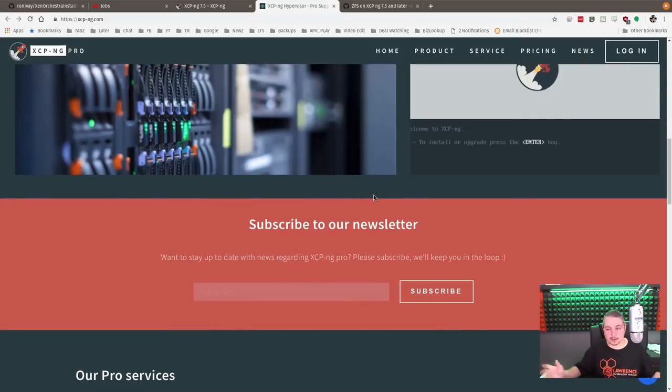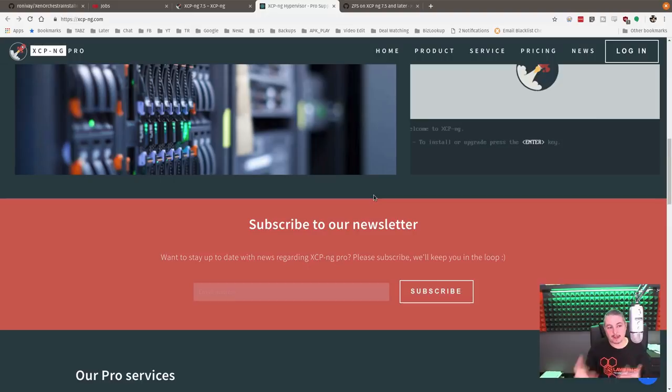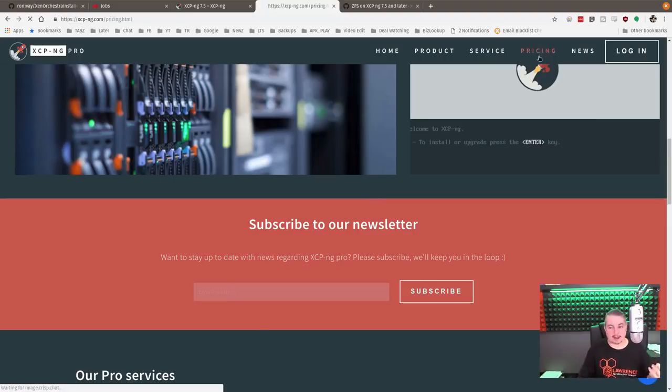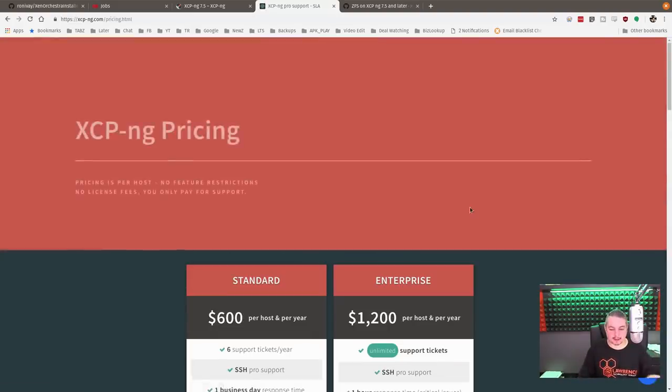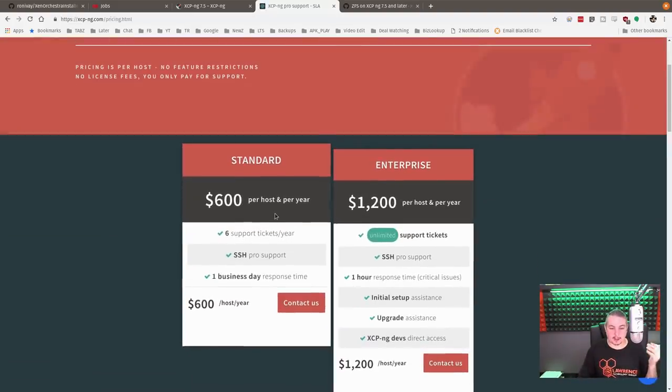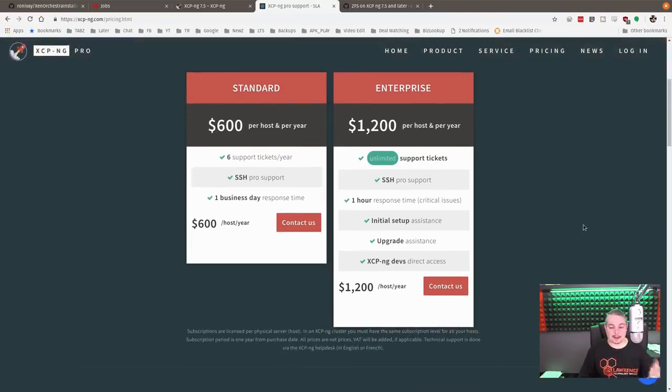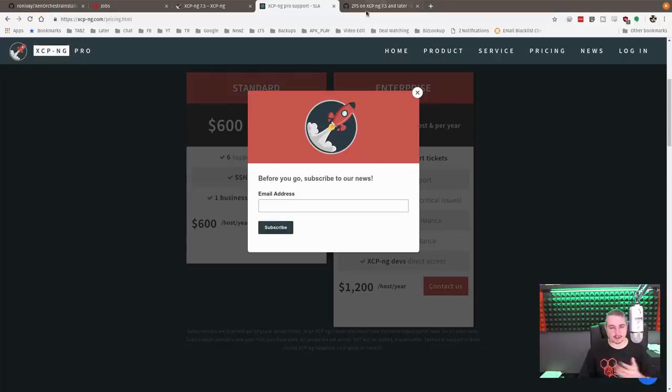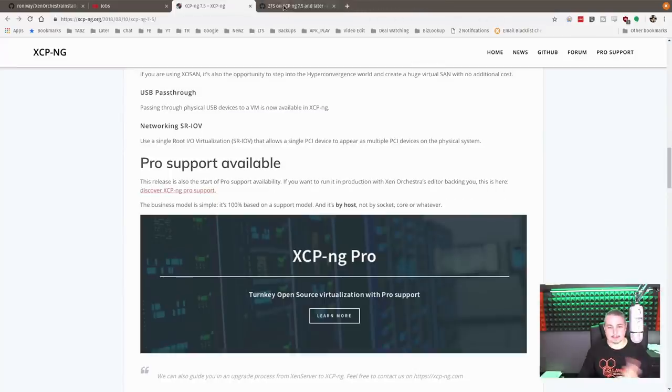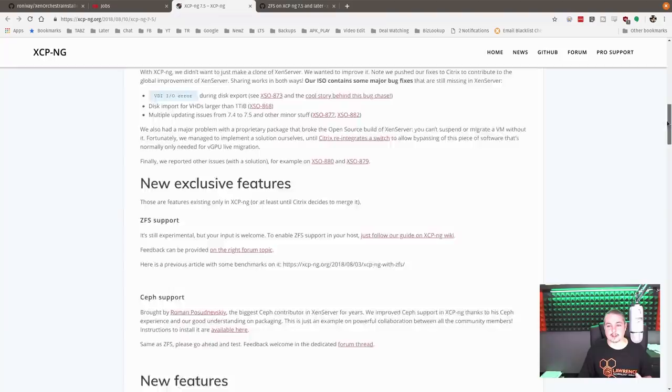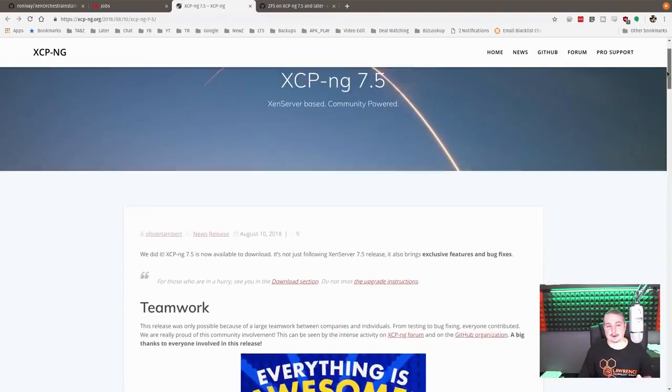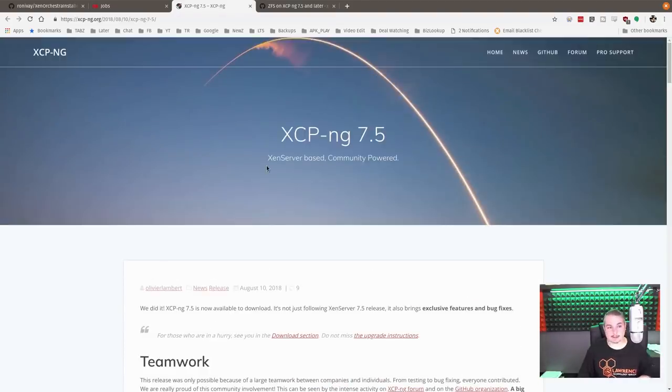They have pricing and everything like that. So $600 per host per year for commercial support, not bad at all. And they have different agreements here. So I just want to talk about that and mention that is an option. So if you're thinking about using this in your enterprise environment, you absolutely can and have the support for it.